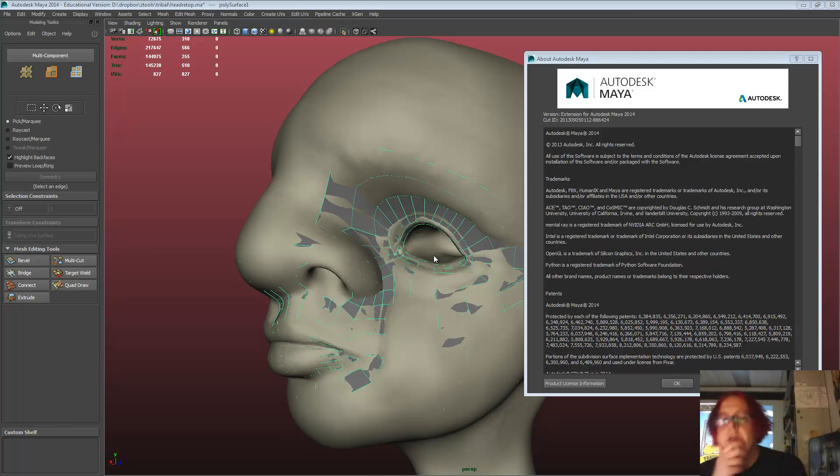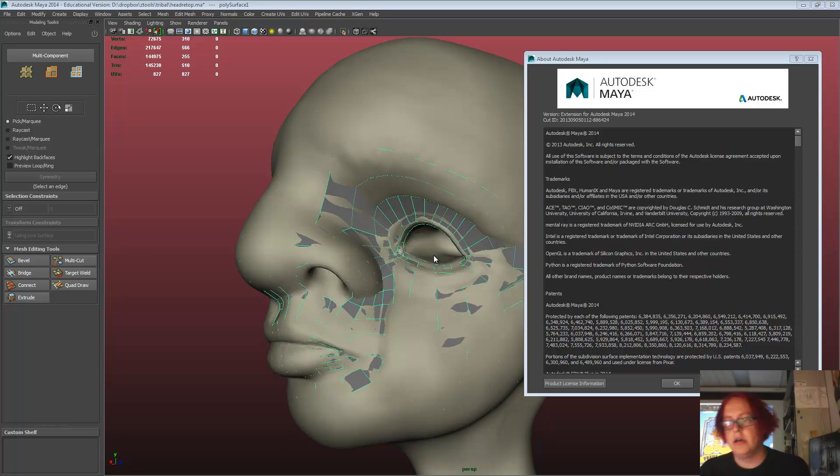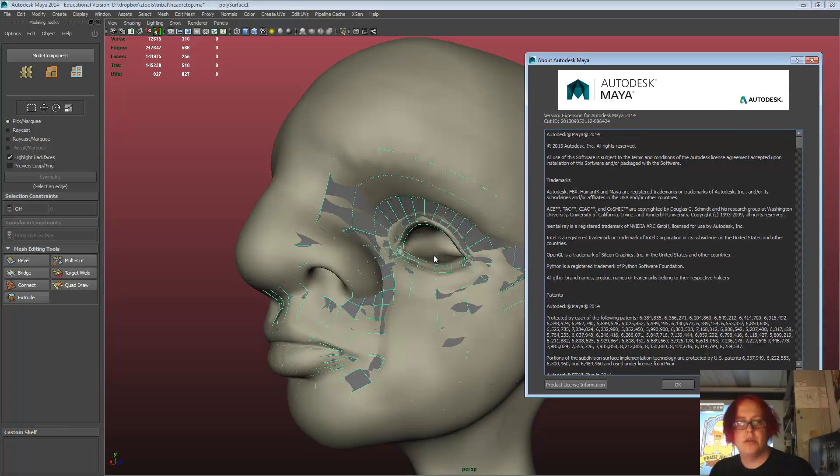Hey there, today I'm going to have a look at the extension for Maya 2014 and mostly looking at the modeling toolkit.